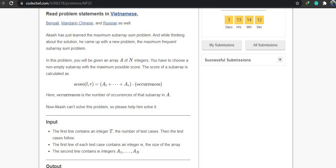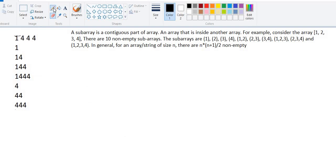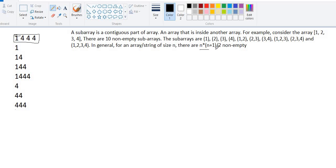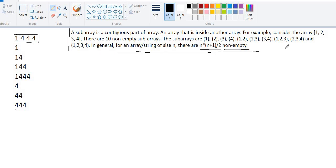Let me take an easy example: array size 4, elements are 1, 4, 4, 4. Before that, if someone doesn't know what a subarray is — a subarray is a contiguous part of an array. For example, consider the array 1, 2, 3, 4. There are 10 non-empty subarrays. In general, if the size of the array is N, there are N×(N+1)/2 non-empty subarrays.